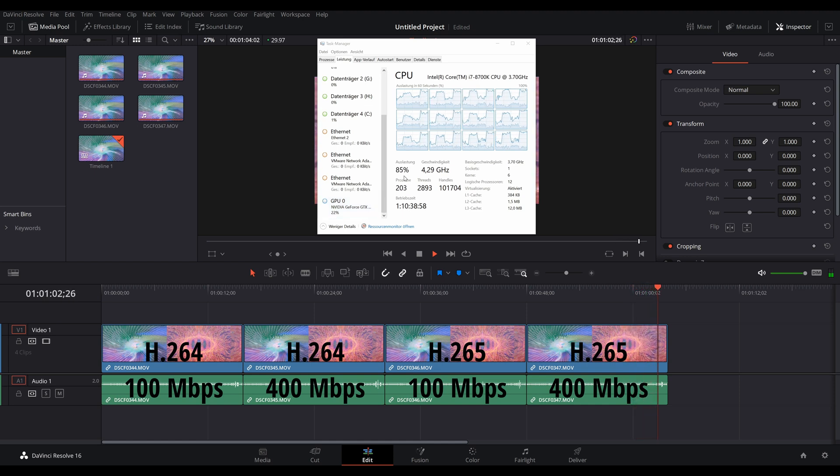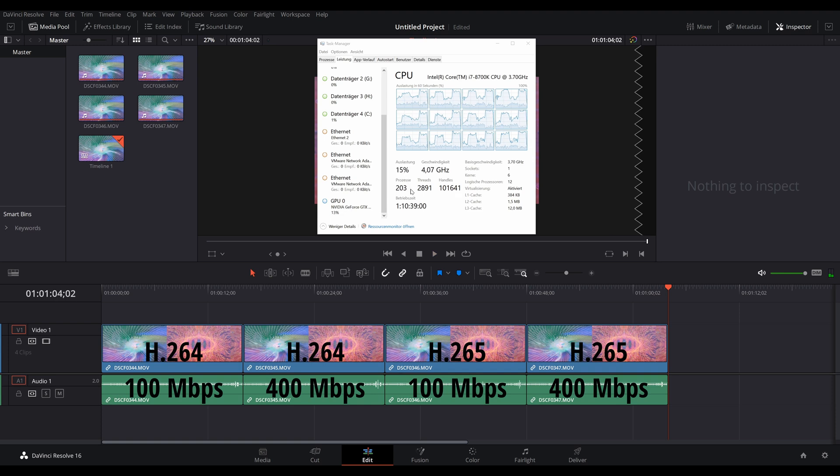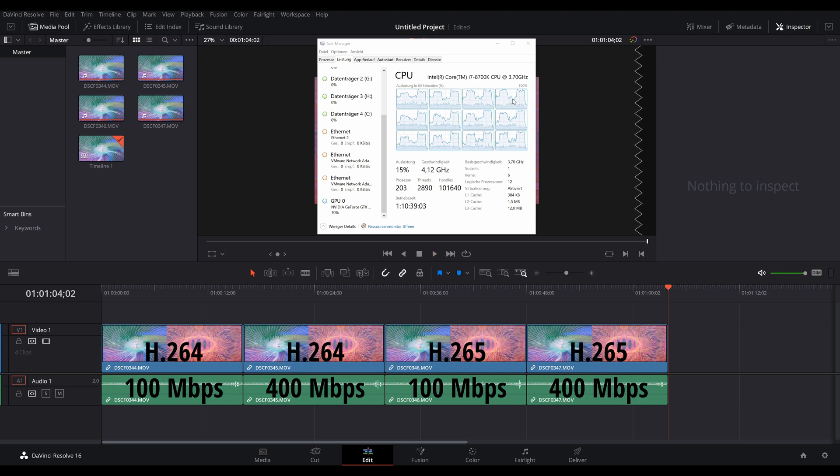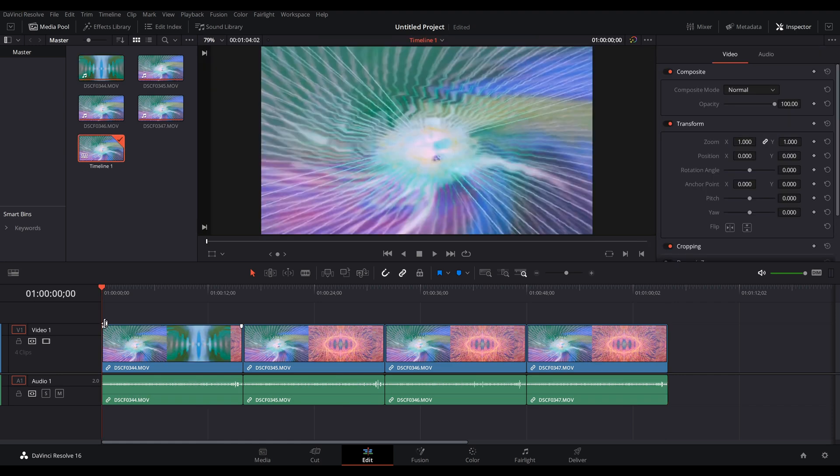So depending on the playback clip, the CPU has to do less or more work, but the GPU is never really utilized here. Okay, let's jump over to the studio version.